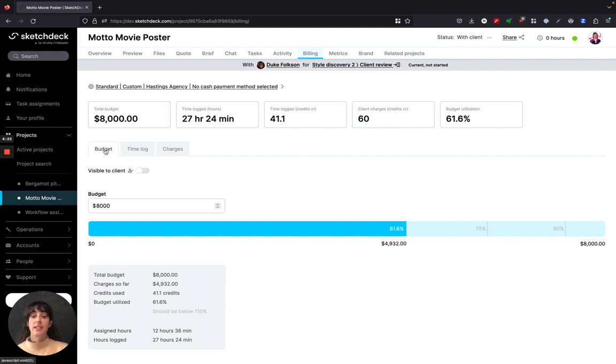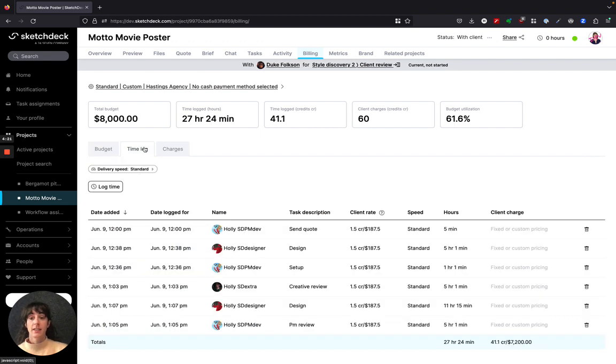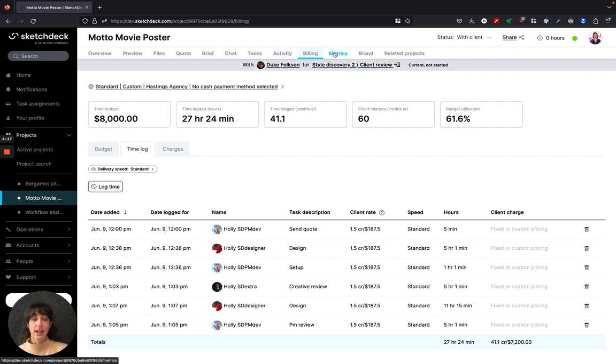Under the billing tab there are now three different tabs: budget, time log, and charges. The time log used to be its own tab in the project navigation but now it's under the billing.